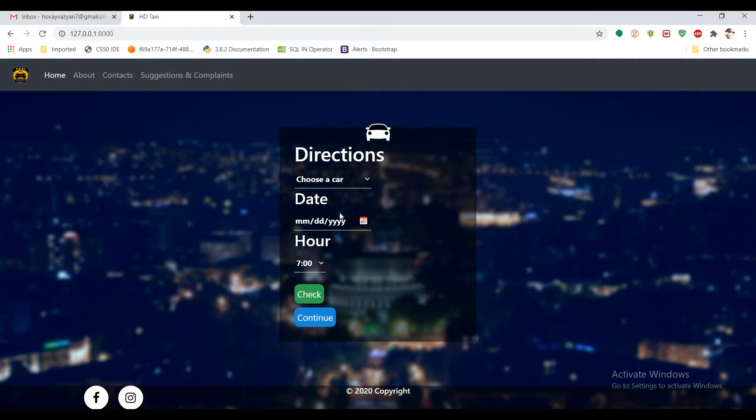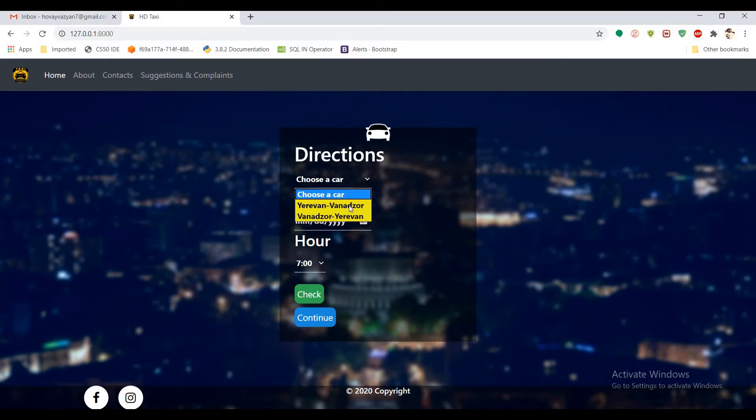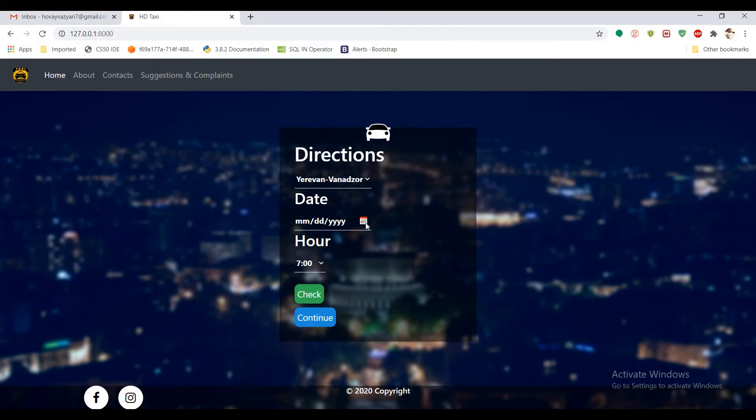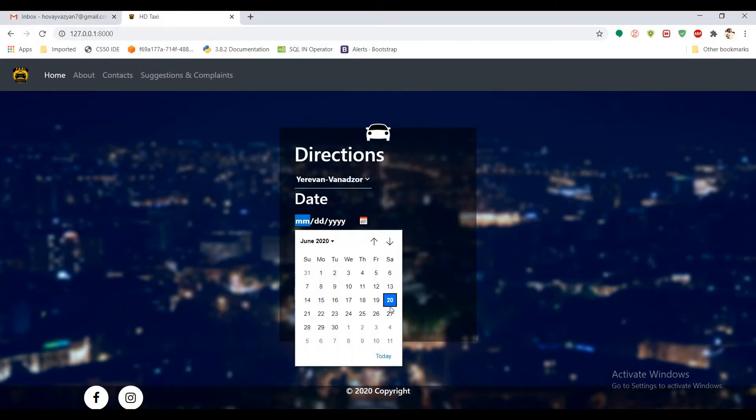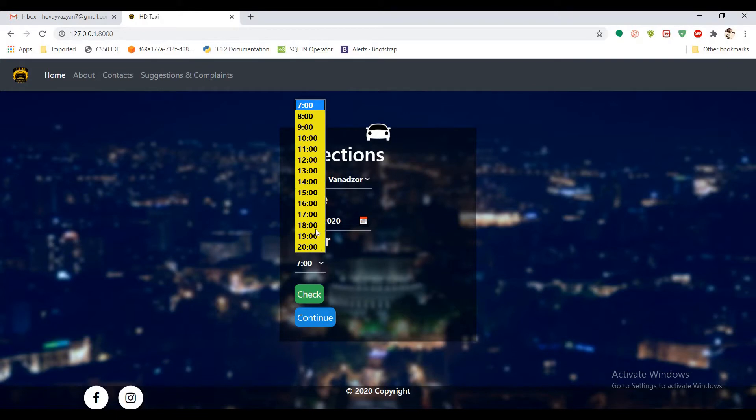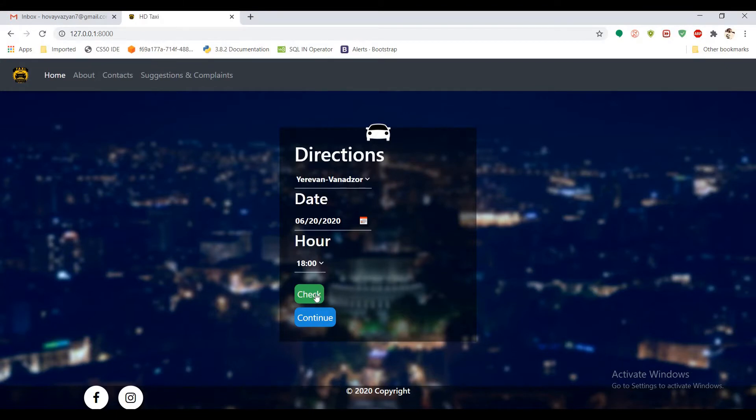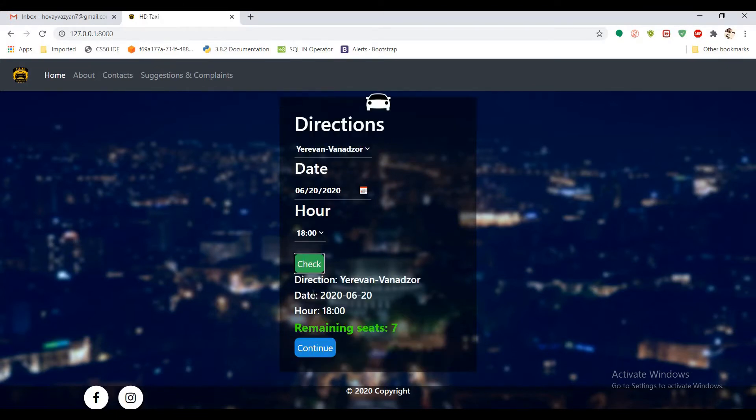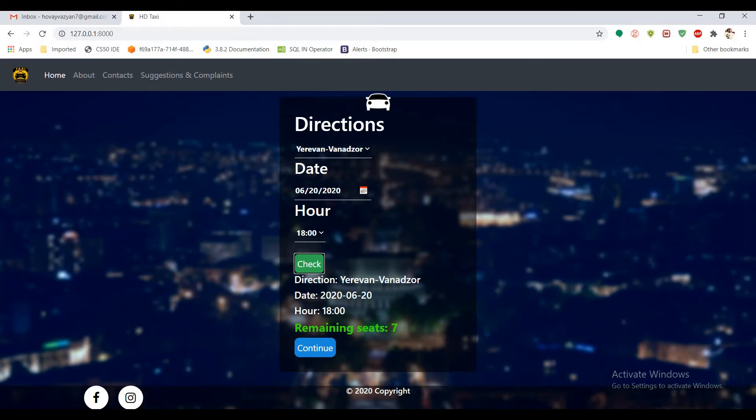And here is the main page where you can check available seats. Let's do, for example, Yerevan to one other direction. Let's check for today and for example at six o'clock. And if you click check with Ajax requests, it's showing that in this particular date and direction we have remaining seats, seven seats.